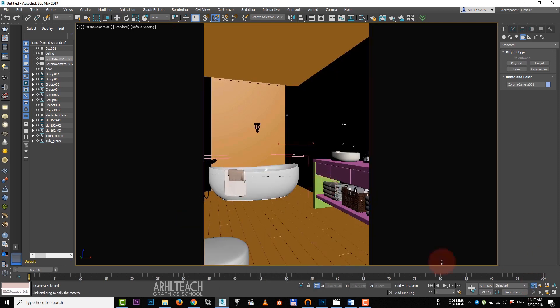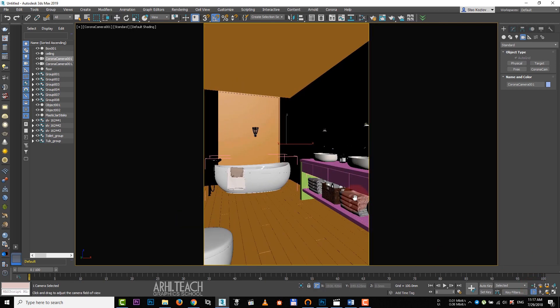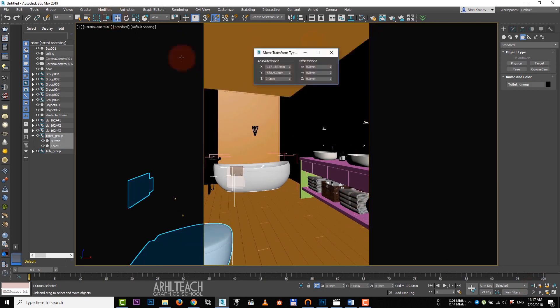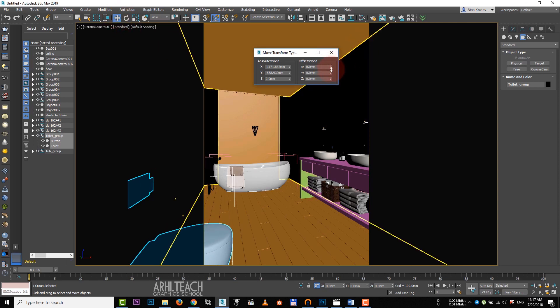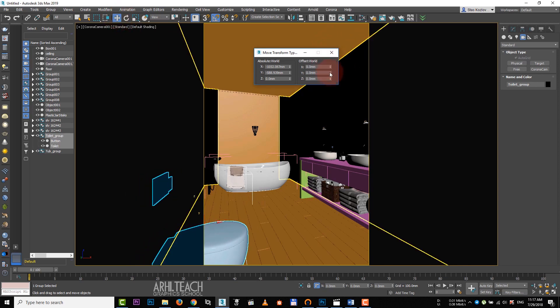Press shift F to see the area of the render. Move the camera back. Increase the perspective.